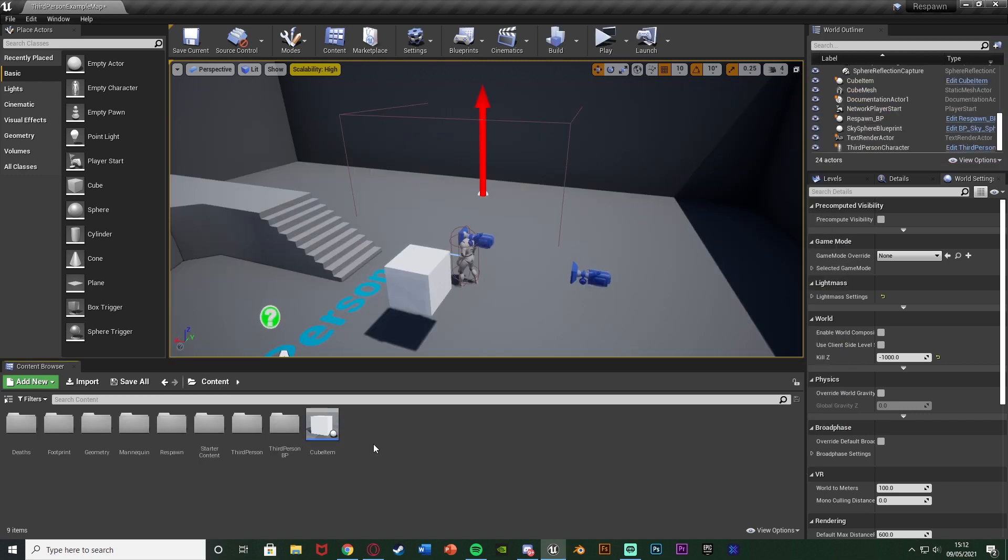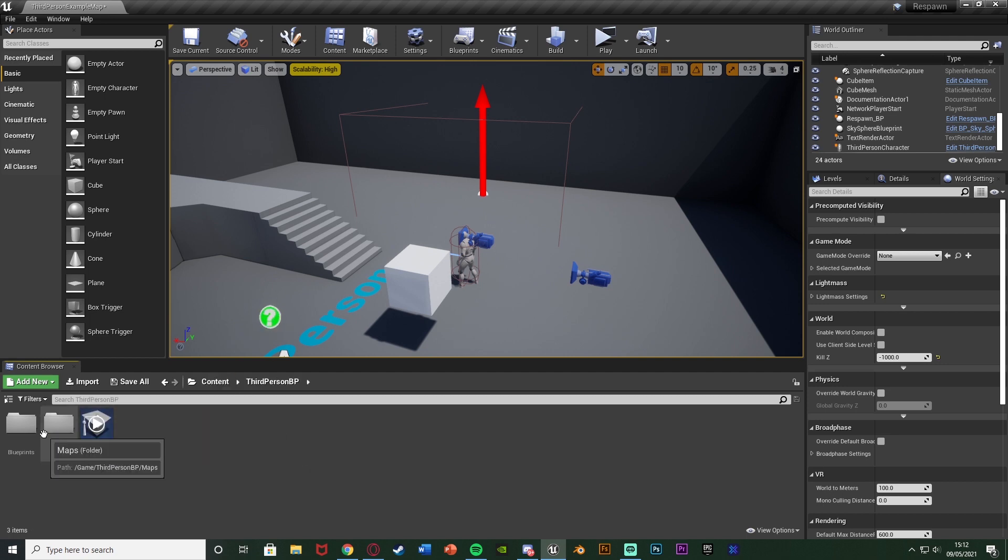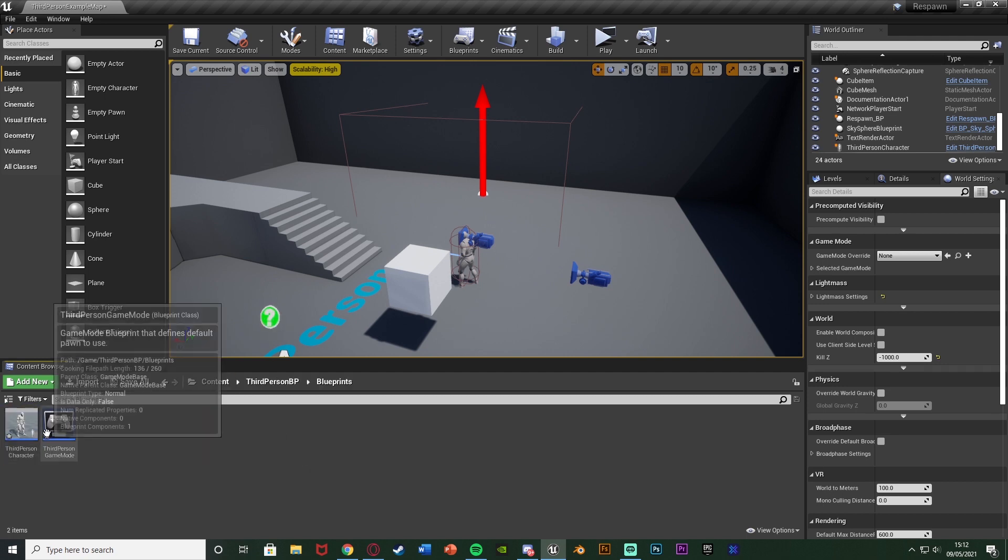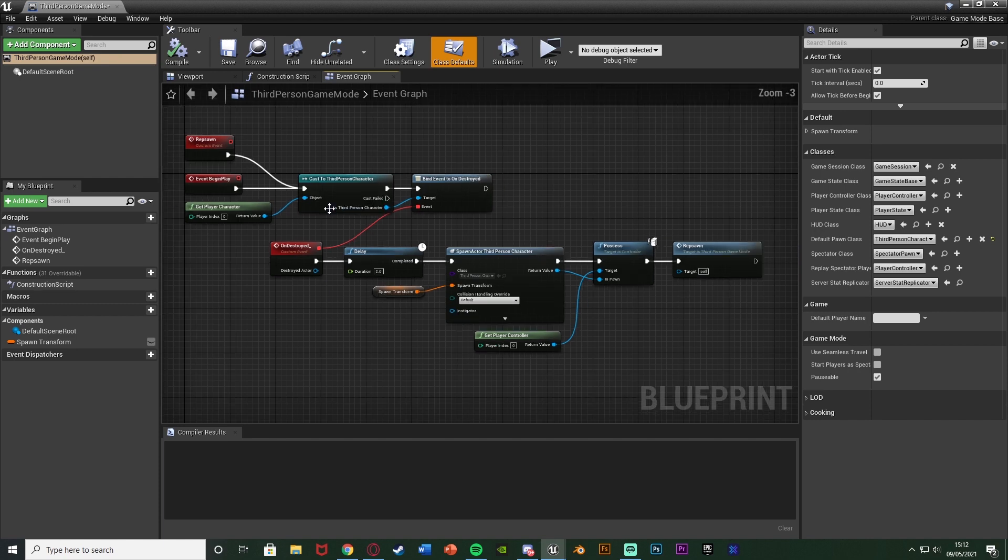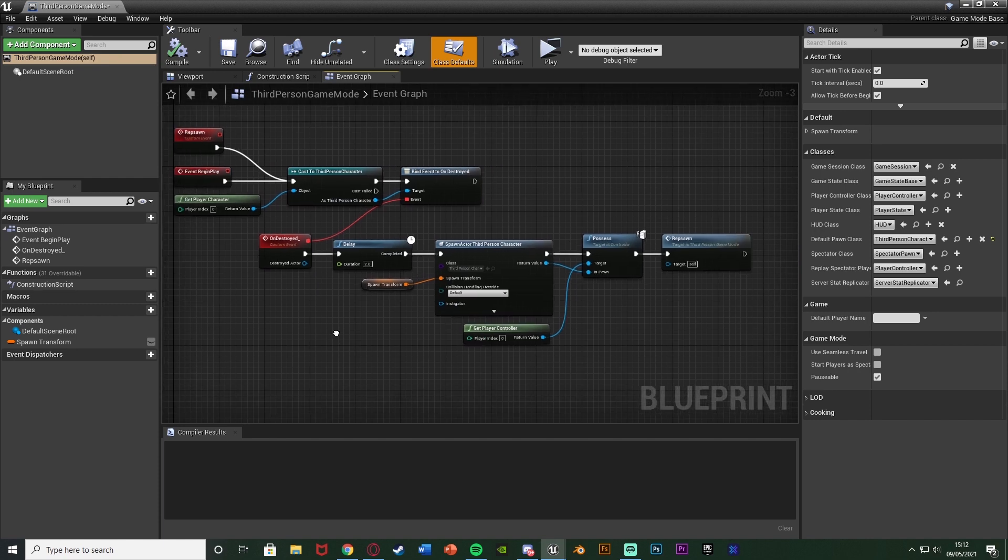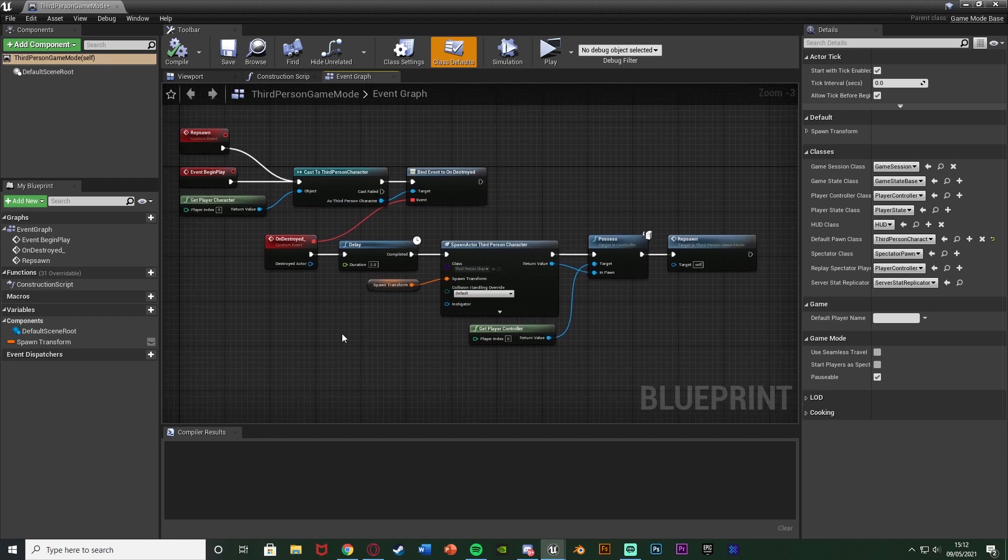So the first thing we want to do is we want to open up our game mode blueprint or wherever you have the respawn code. So again for me this is the game mode blueprint so that's content, third person BP, blueprints, third person game mode. Again as you can see here this is how I am respawning my character which you're going to have different videos on but I also imagine you have this done already.